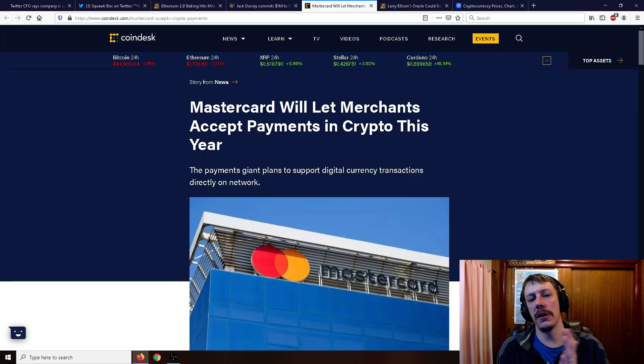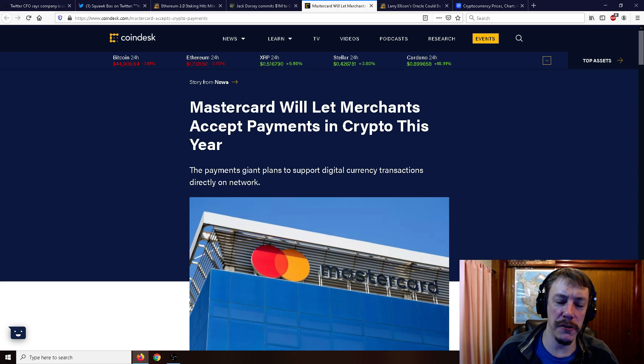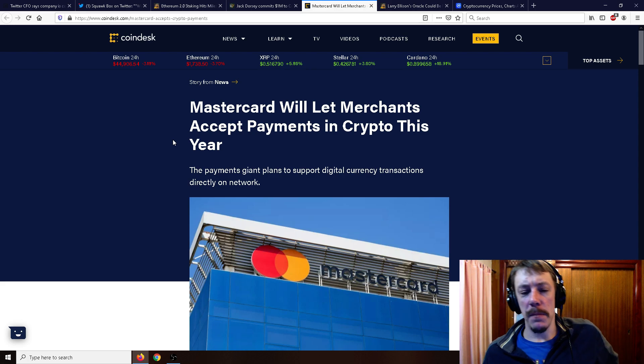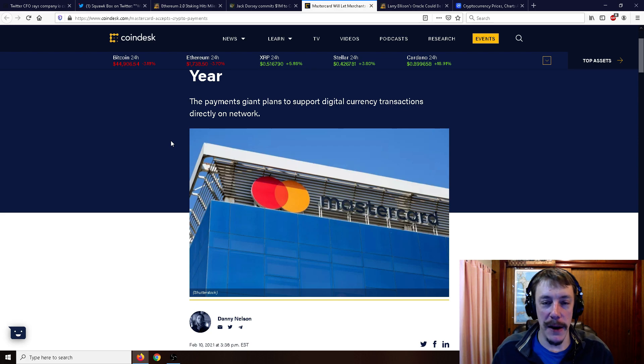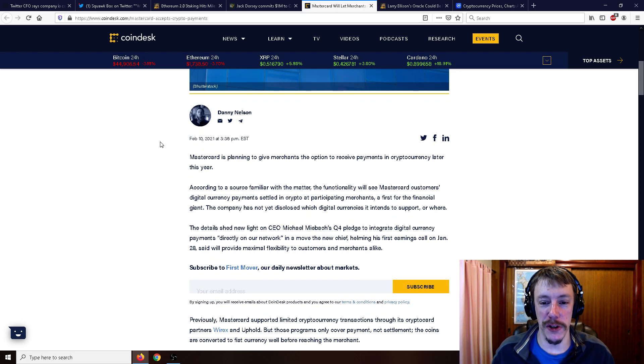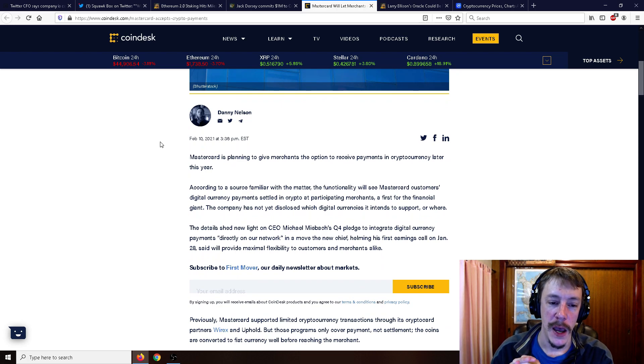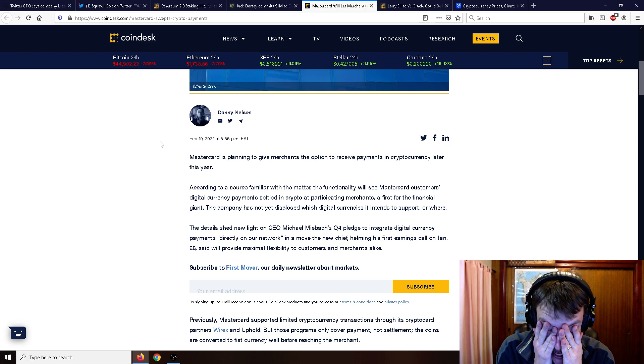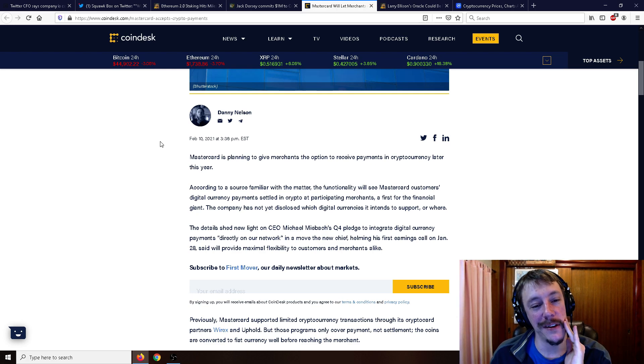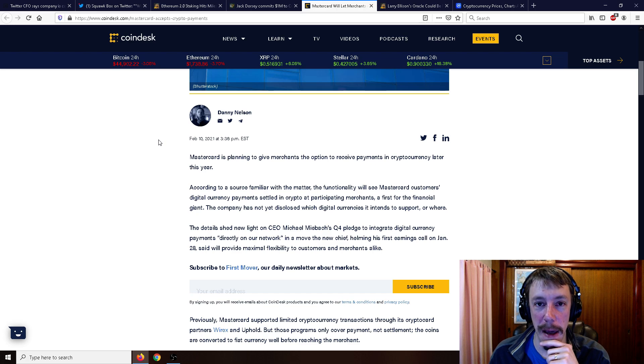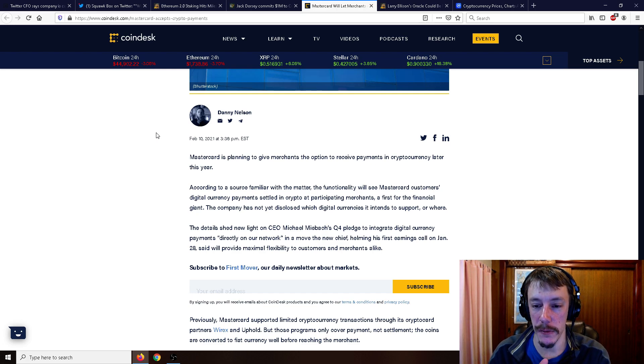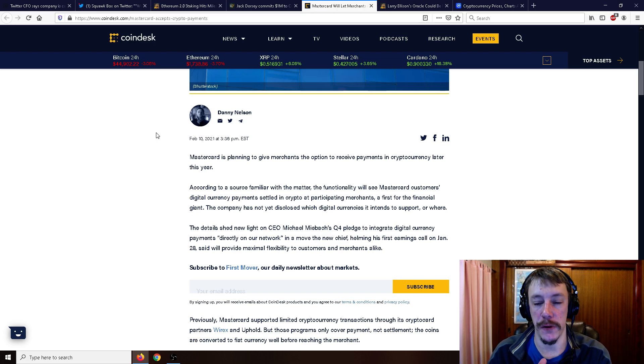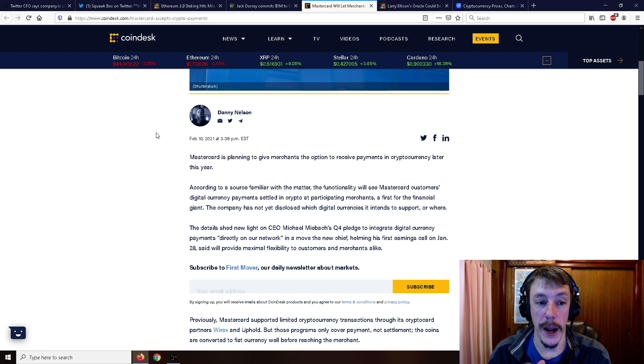Moving on, MasterCard's going to let merchants accept payments in crypto this year. So MasterCard did a quick double take with their head saying, oh, Visa's getting in on the cryptocurrency, we better make an announcement that we are also getting in on cryptocurrency. What a coincidence. MasterCard is planning to give merchants the option to receive payments in cryptocurrency later this year. They're so out of touch, it's just so late on this. Yeah, later this year, it's fine. When everything's going to be $80,000, then we'll do it. But I don't suppose it really matters to them what the price is, just how much fees they're getting.